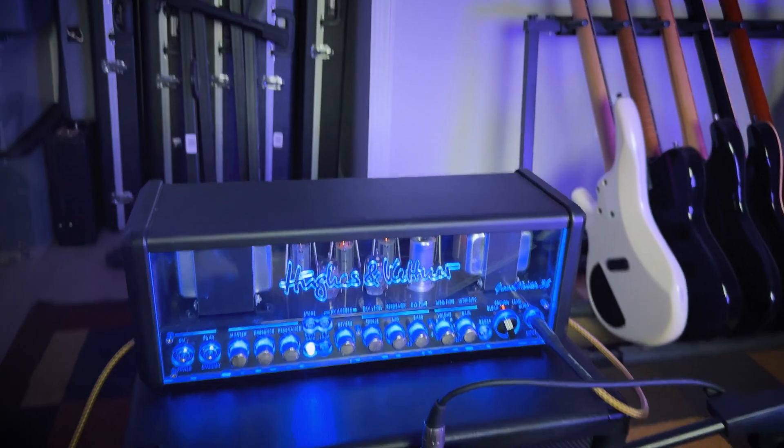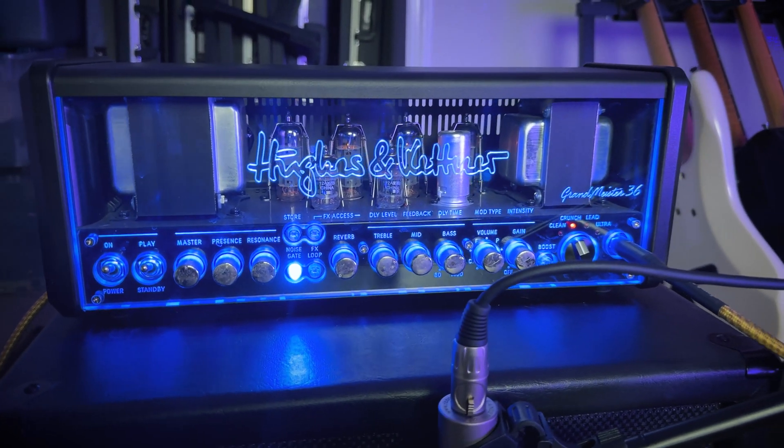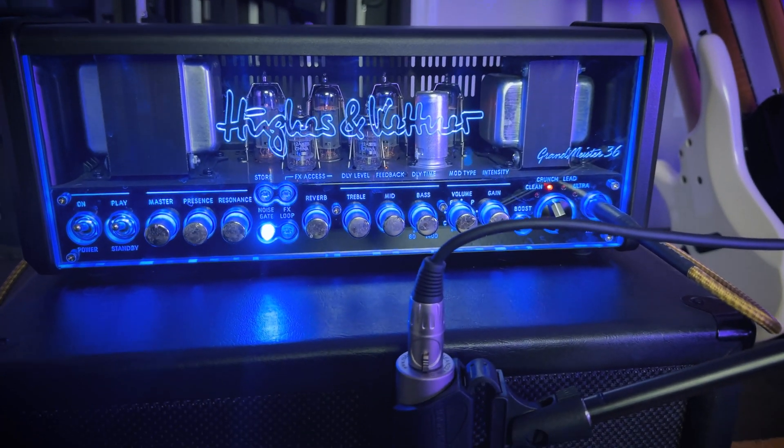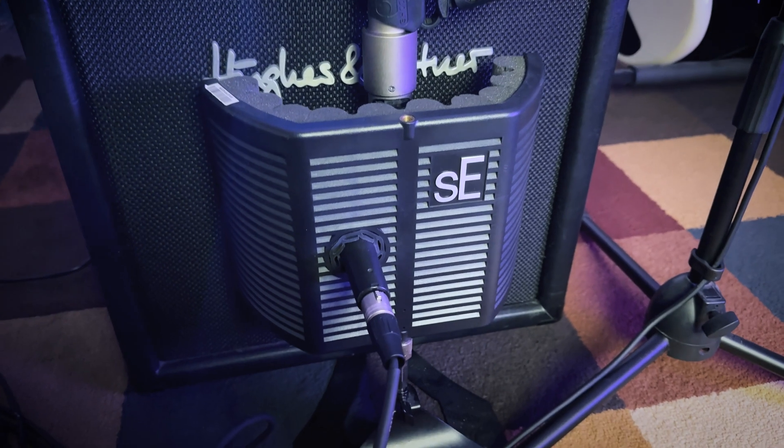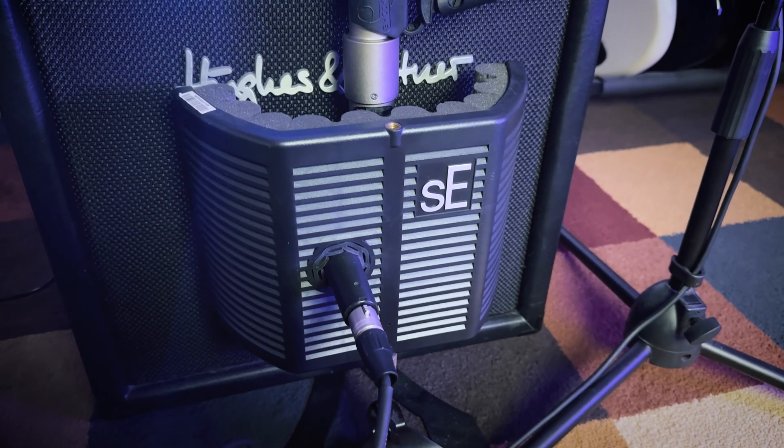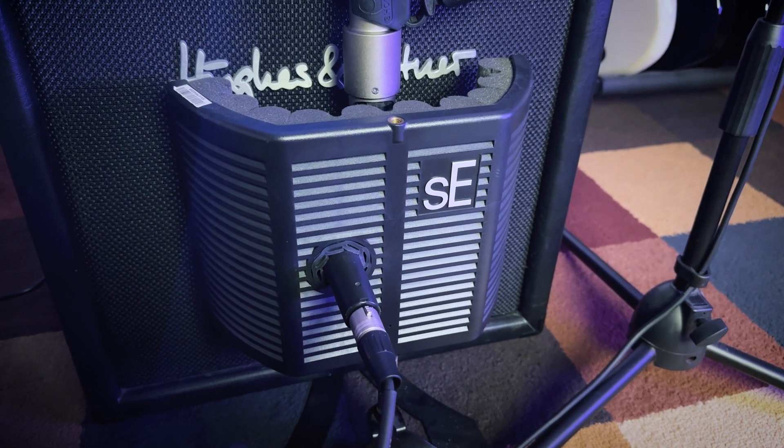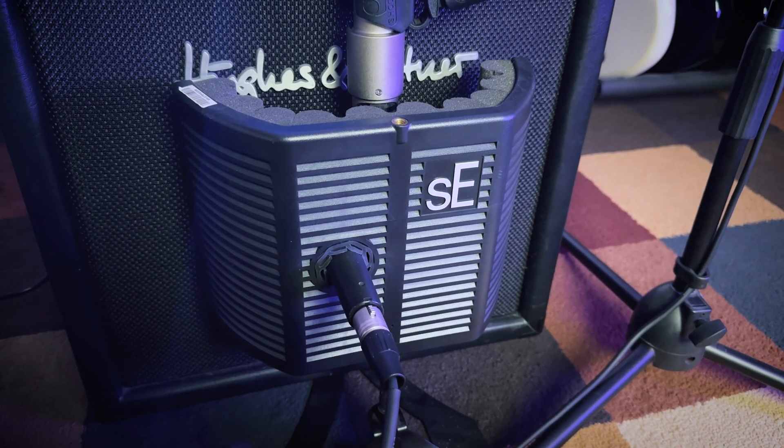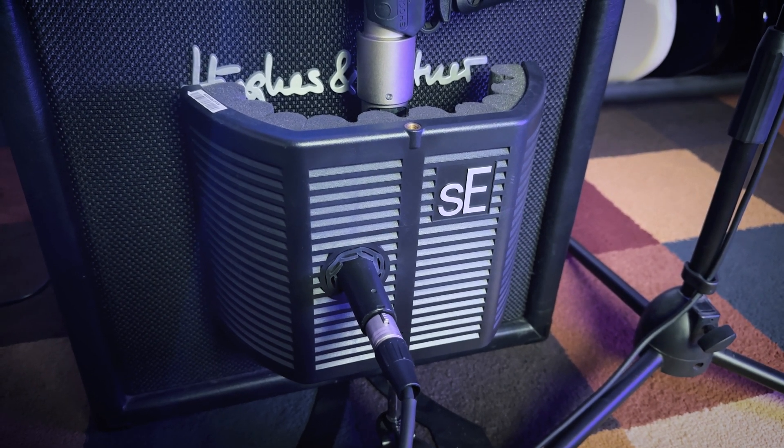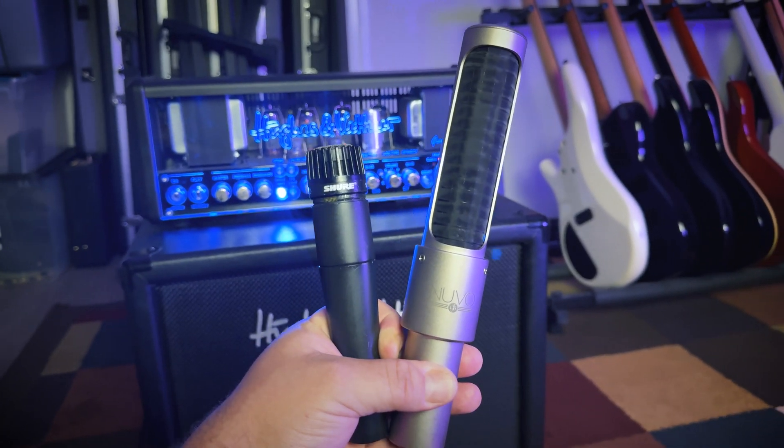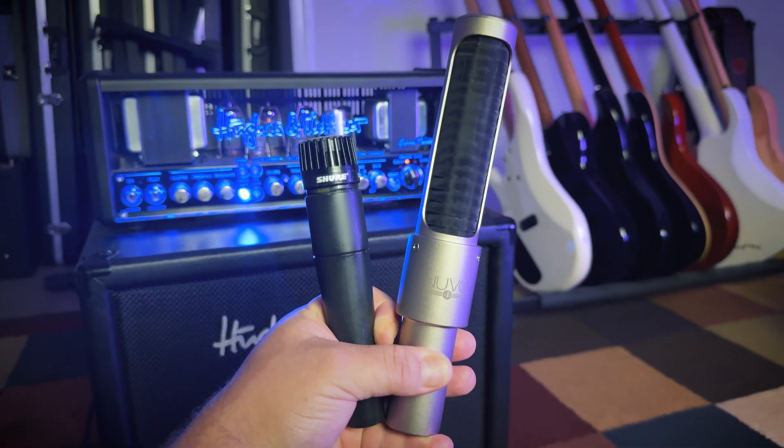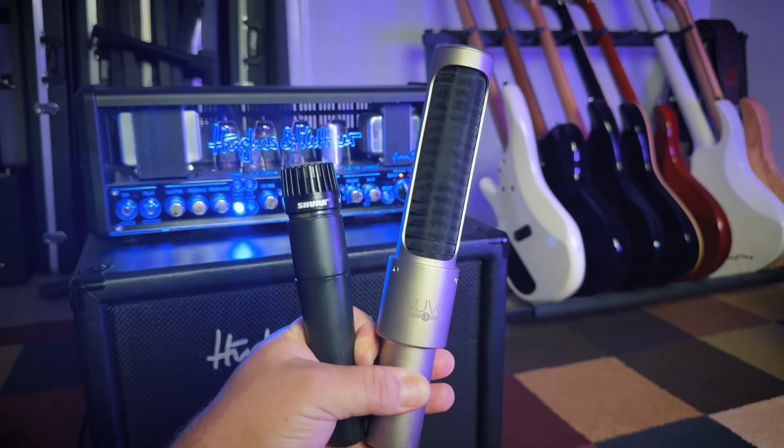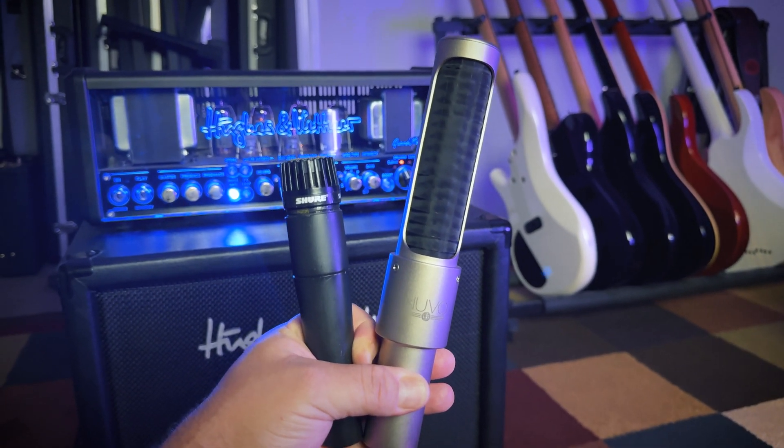Also, if your guitar amp is being recorded in a separate room from where your Logic setup is, you might need to have an assistant to operate Logic for you, but there is a way around this that I'll explain in just a bit. For my amp, I'm using a Hughes & Kettner Grandmeister 36. I'm also using an SE guitar reflection filter, although this is not required by any means. I just find it helps to keep some of the reflections from the room out of the recording.